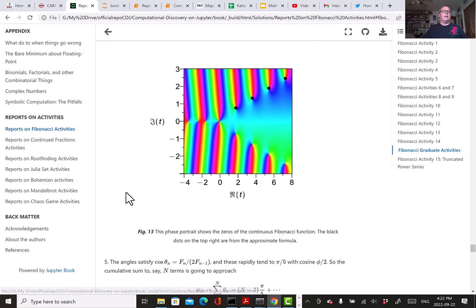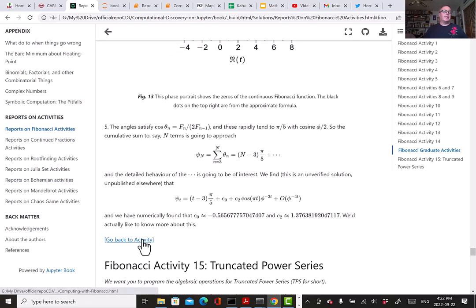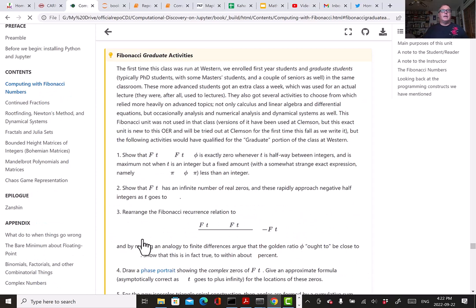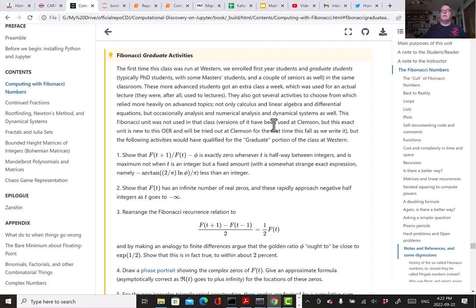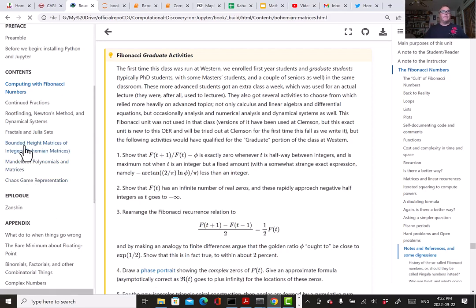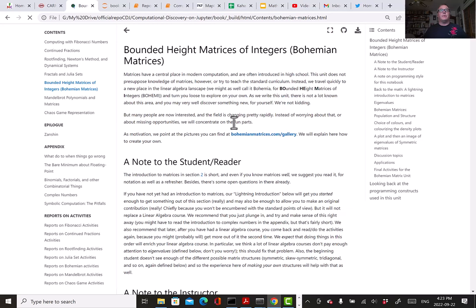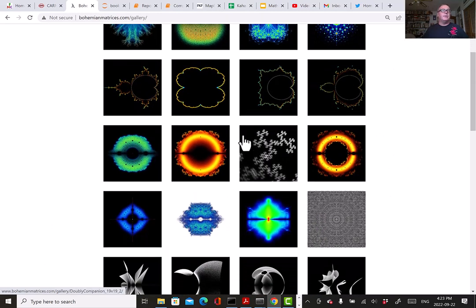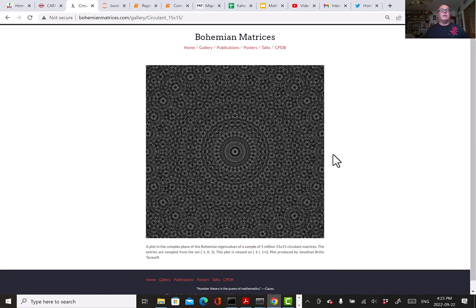You have a link back to that unit. This was in the graduate activities—we mixed graduate students with first-year students. We had a little enrichment material for them, but I think that one is actually accessible to other people. All right, let's talk about Bohemian matrices. I clicked on the Bohemian matrix unit and I want to point people to the gallery, bohemianmatrices.com.